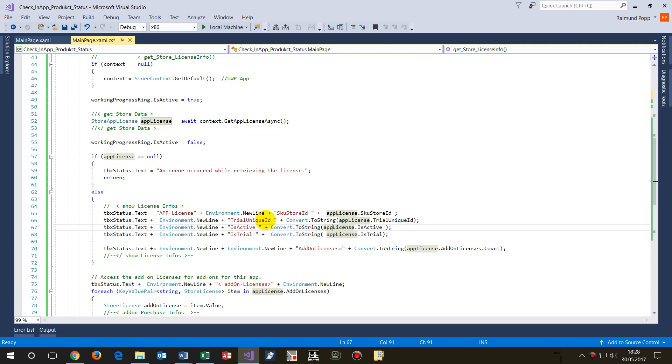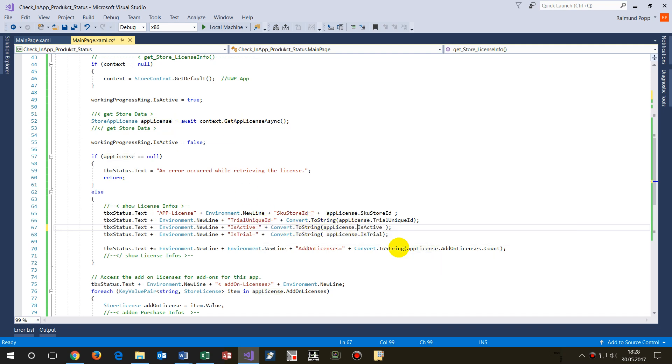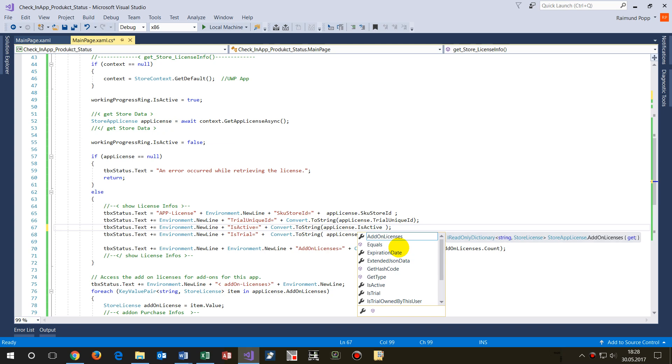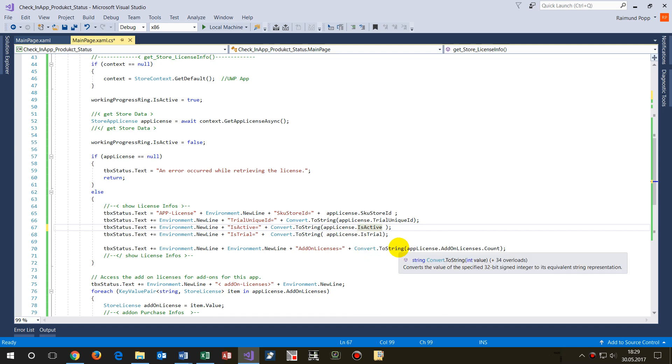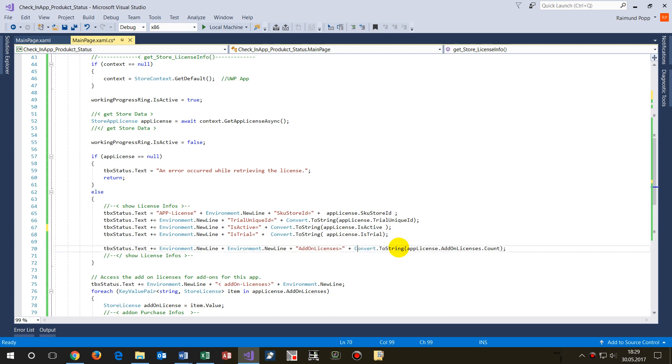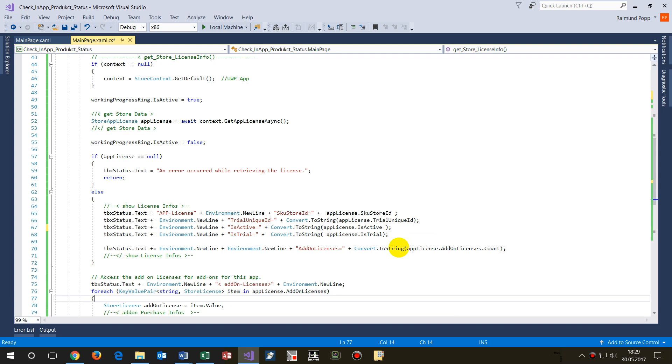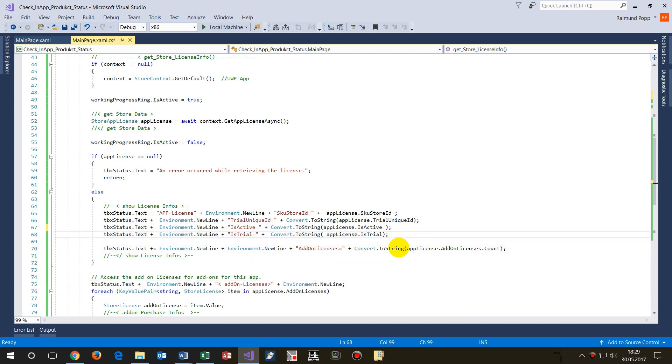And we say here license.IsActive when we may check on that if it's a trial version or if it's not a trial version. So if it's not a trial version and it's not activated and it's not bought, for example.